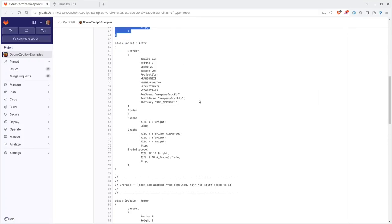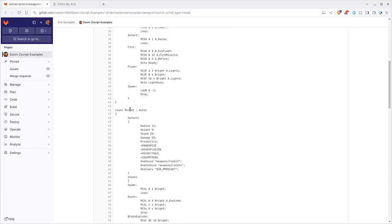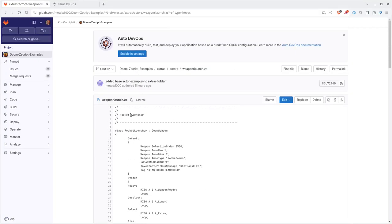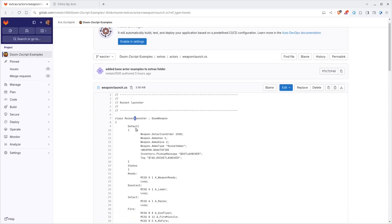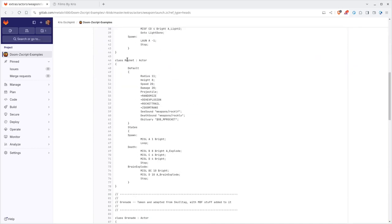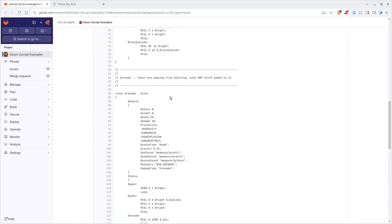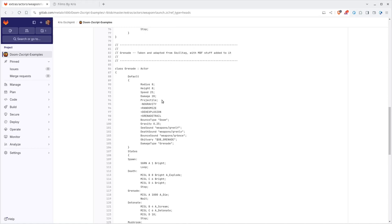Because if we scroll down here more in this file, you can see we have the actor for the rocket here. So we have the rocket launcher. We have the rocket. And again, these are the default settings. There's also an option for grenade. And if you're using GZDoom, this is built in already.